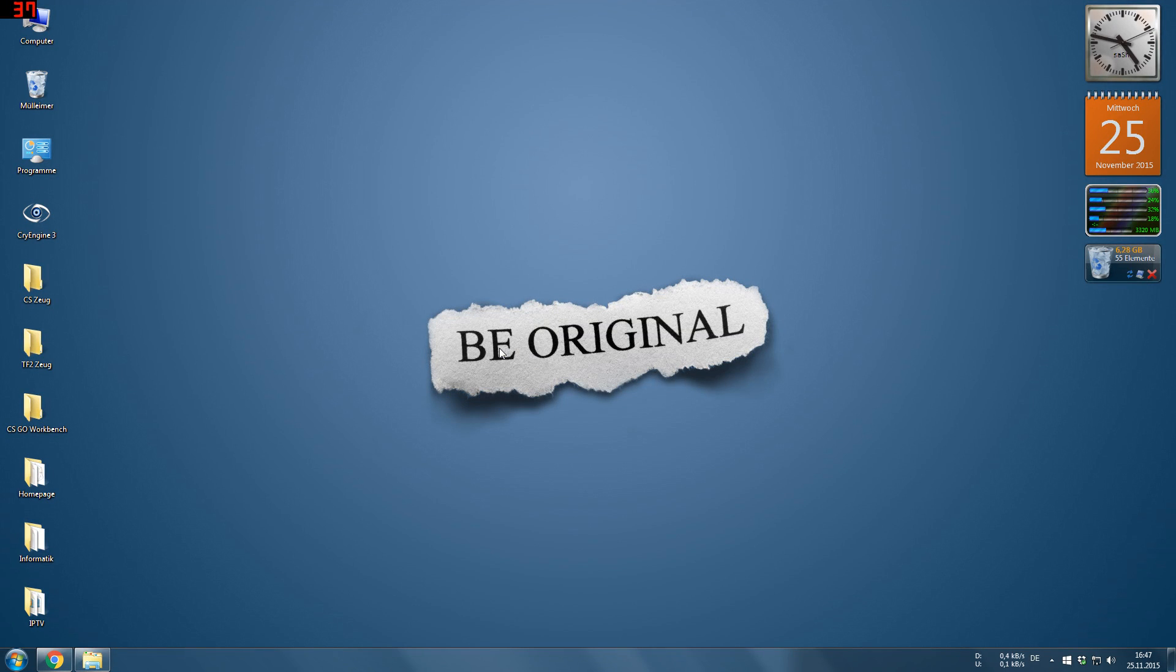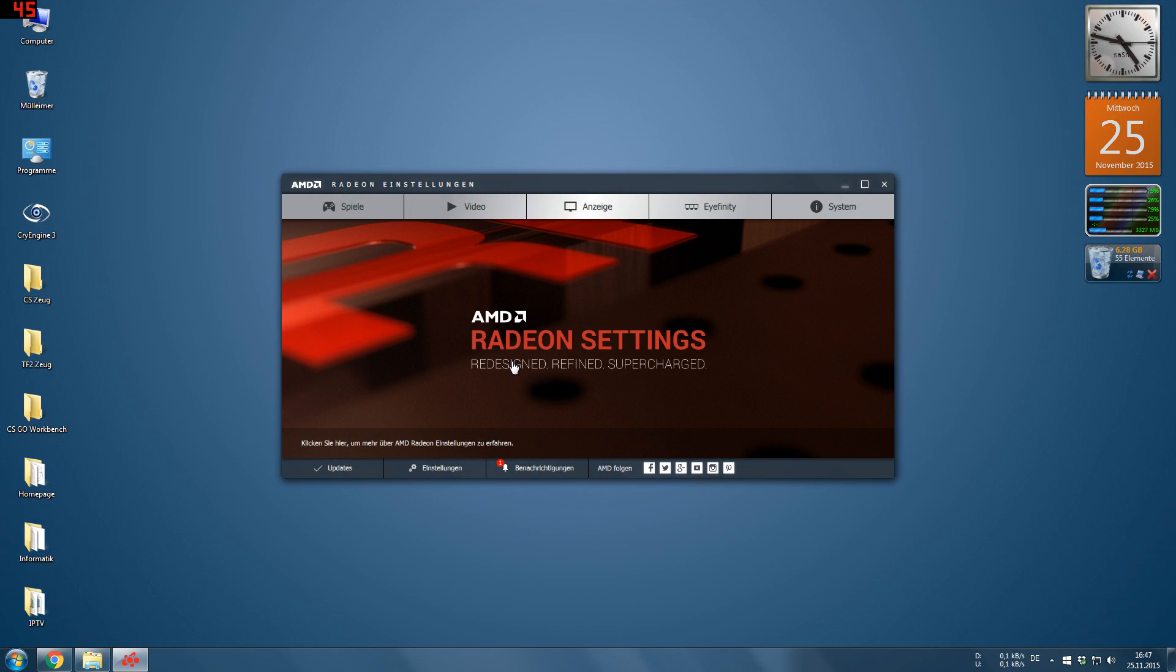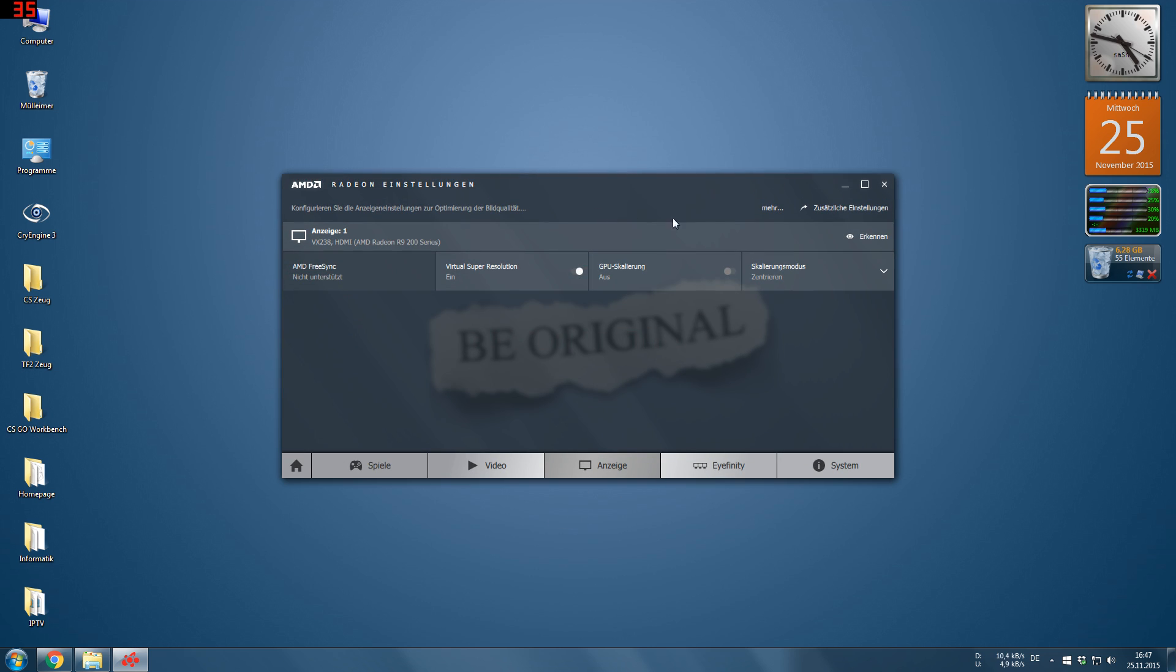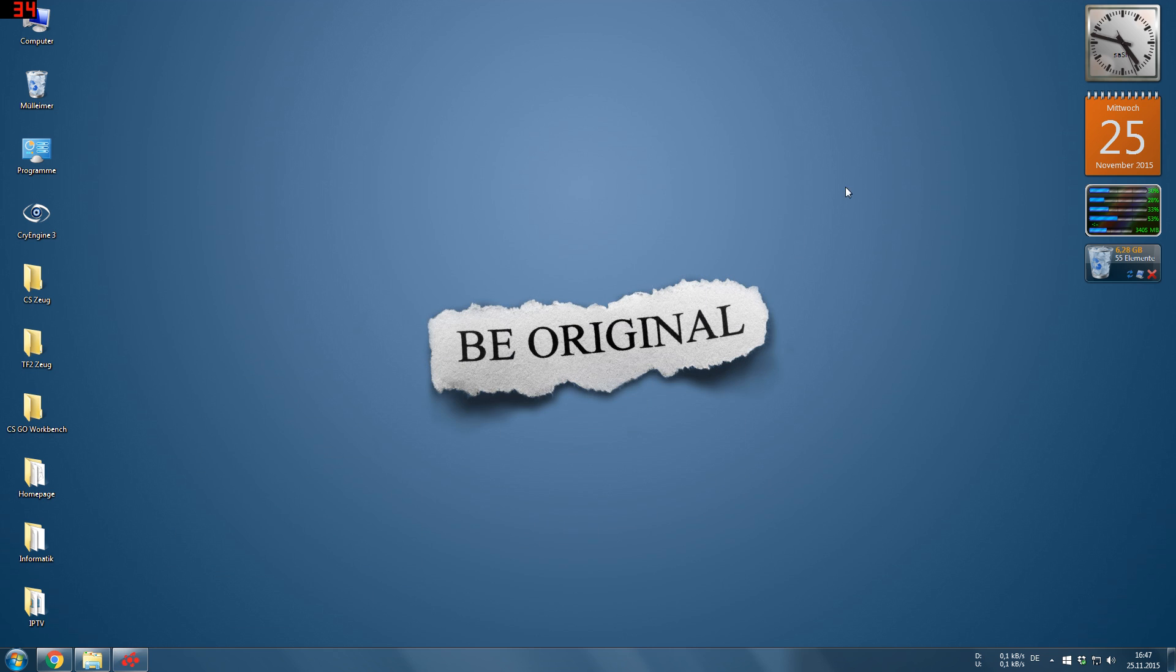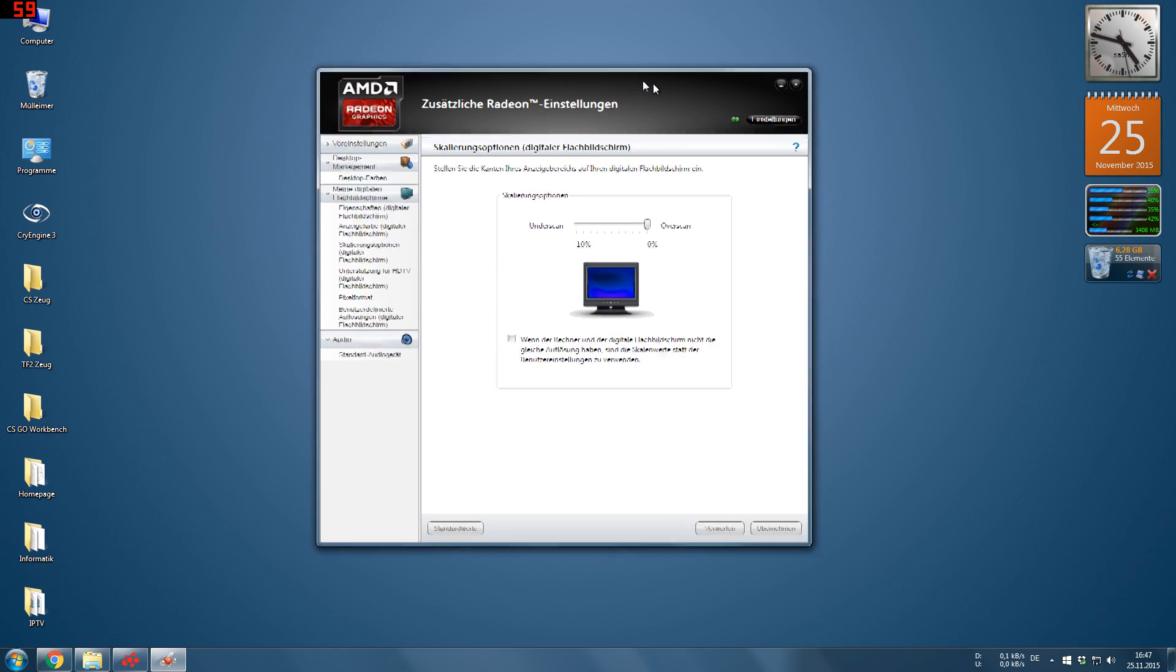The first thing we want to do is go to our desktop and open the Radeon settings. Then we go to the display tab and up here we can open additional settings, which look like the old menu.